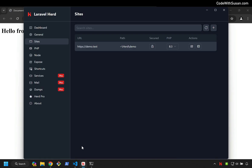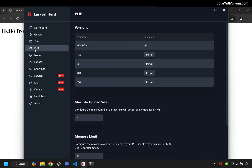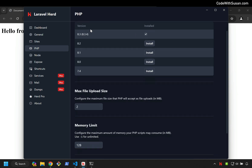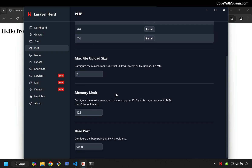Returning to the Herd interface, let's look at the PHP tab. In addition to managing the versions of PHP you have installed, you can also manage some common PHP configurations — things like your max file upload size and your memory limit. So you don't have to worry about digging through a php.ini file; you can just do that directly from here.